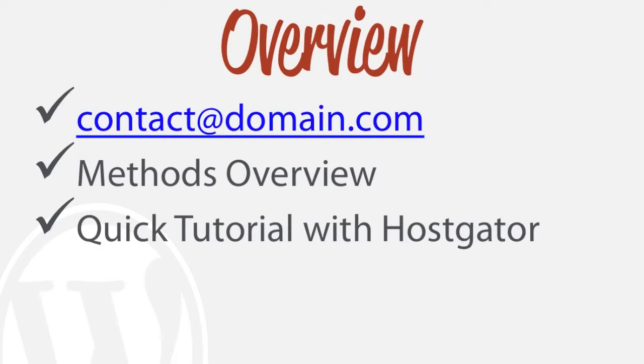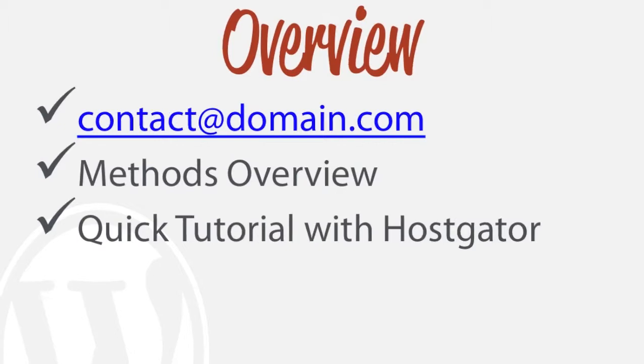So the first thing I want to talk about is the methods overview, what type of email clients can you utilize, and I'm going to show you a quick tutorial with Hostgator.